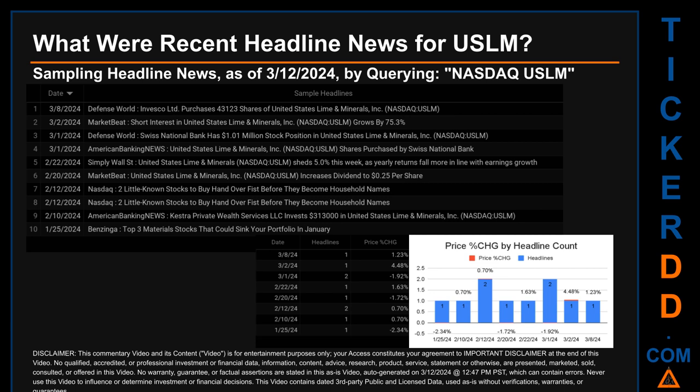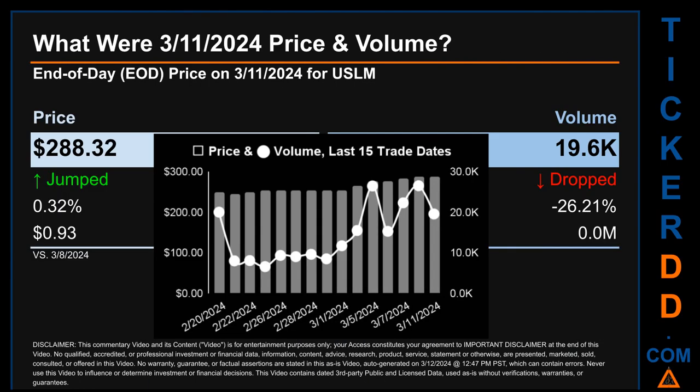The oldest publication date of Thursday, January 25, 2024, was actually the day with the lowest percentage change in price, seeing a price drop of minus 2.34 percent.